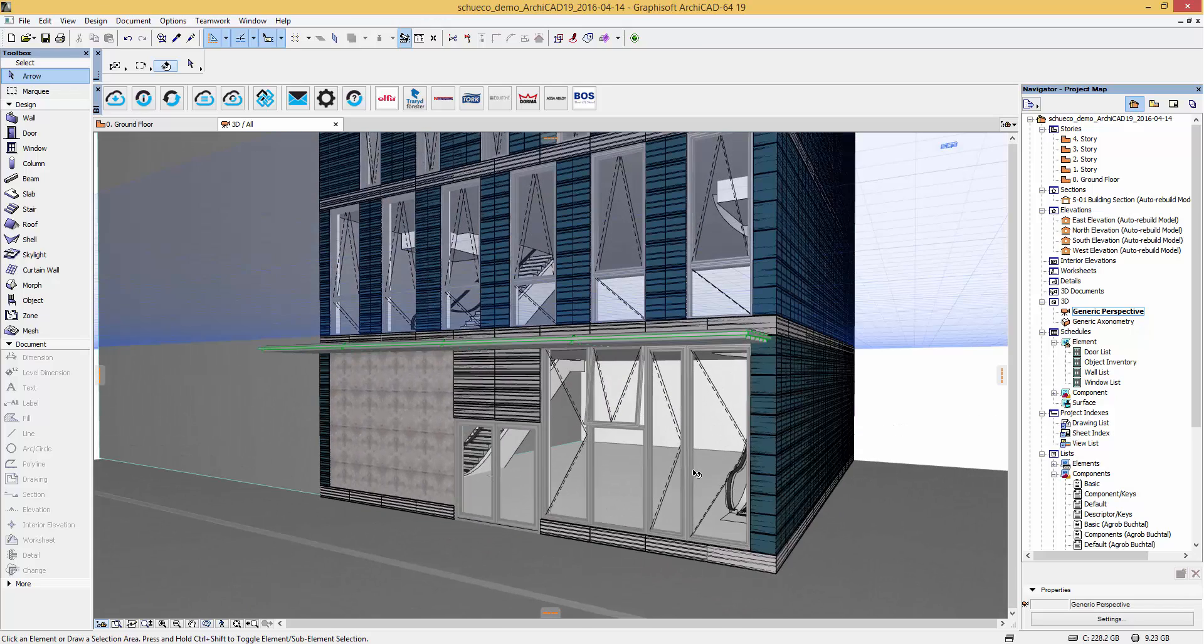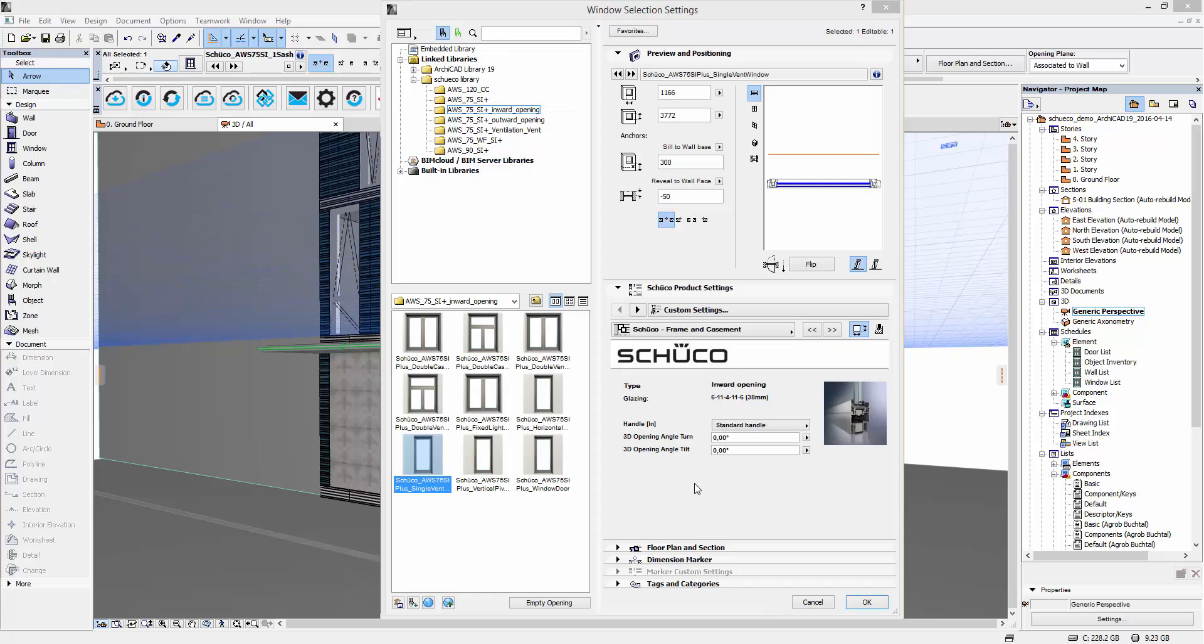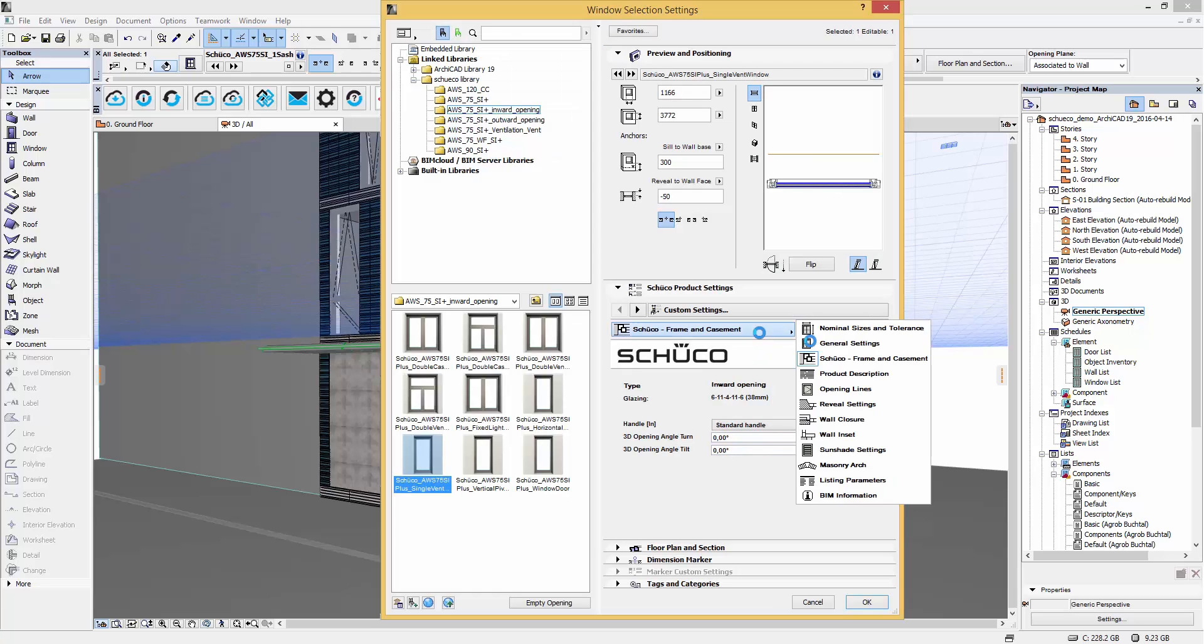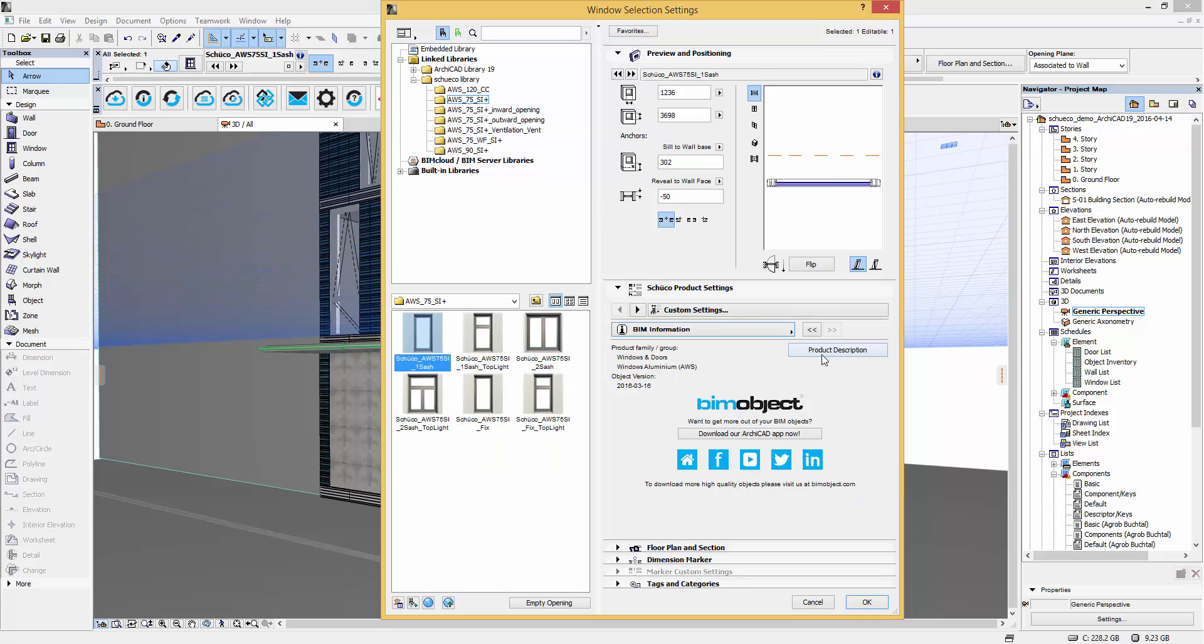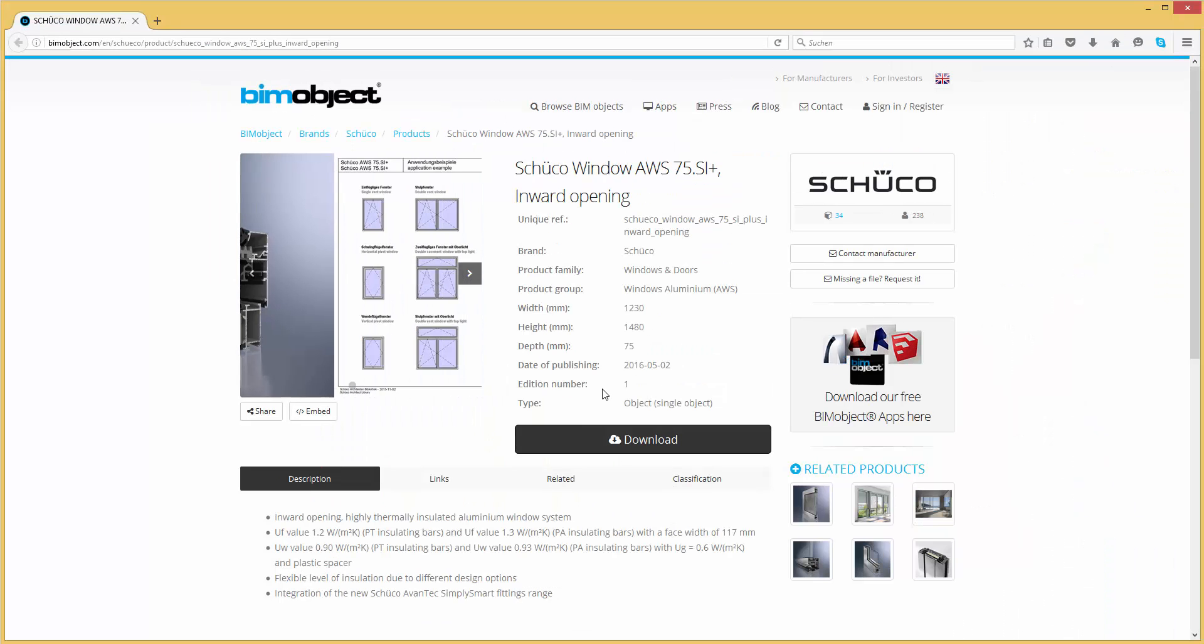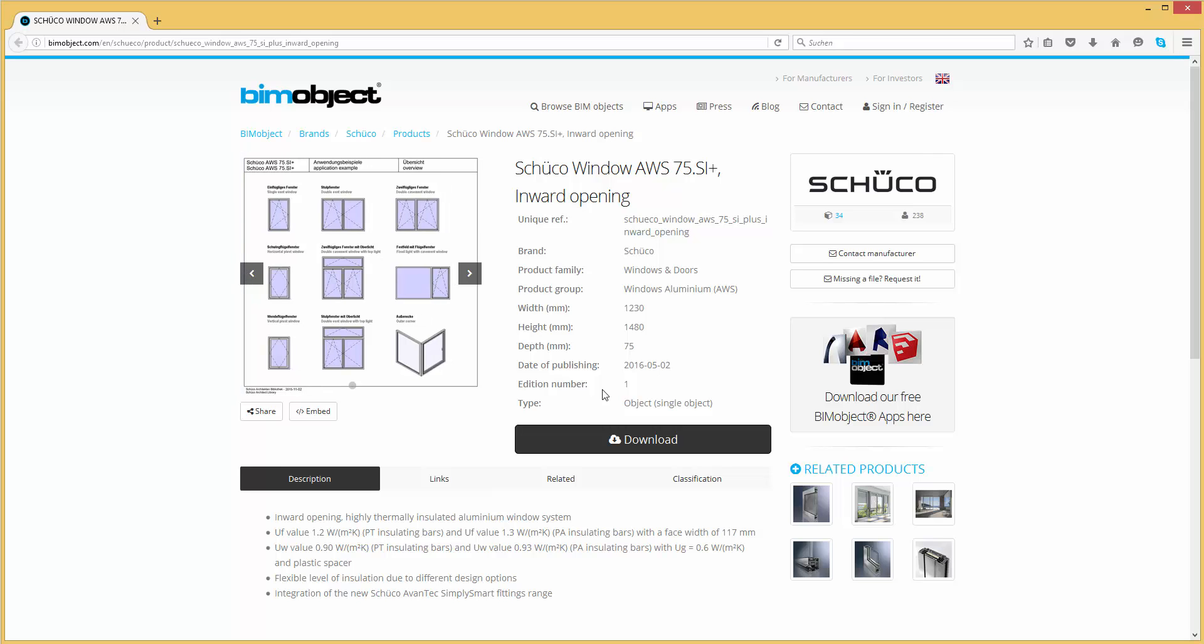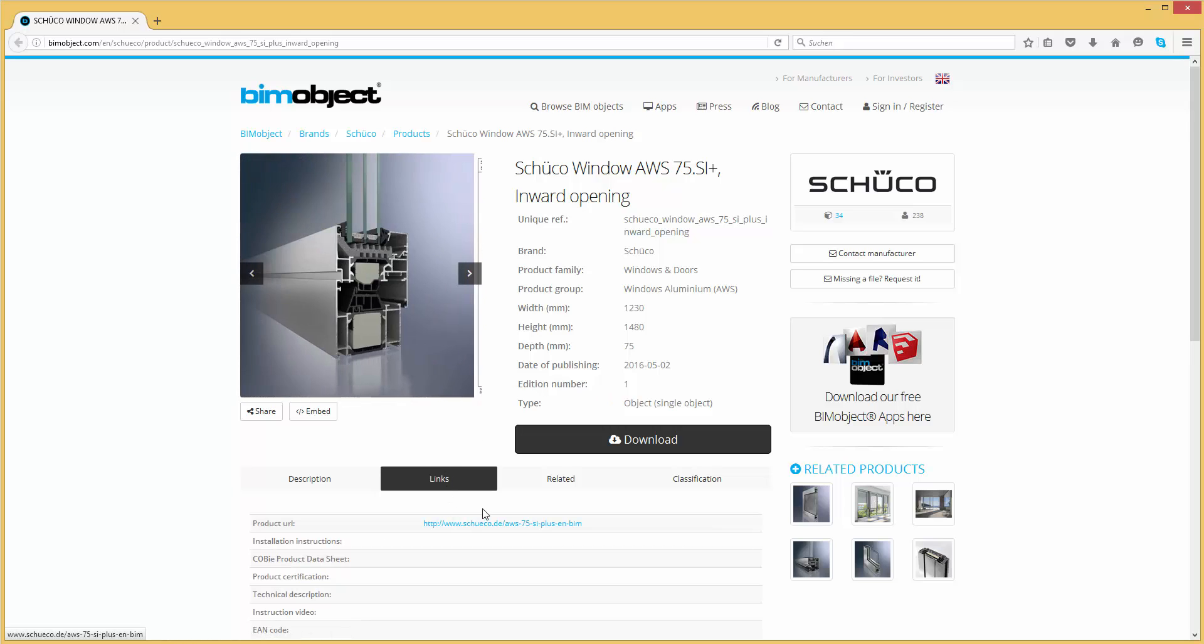If you need more information about this particular product you can simply go back in the user interface to BIM information. Click on the product description button, there you will be directed to the product page on BIMobject.com where you can find additional information and further files too.